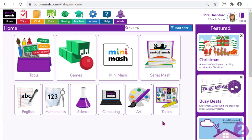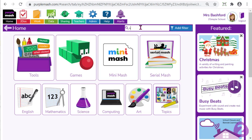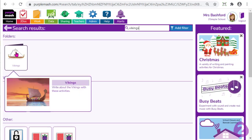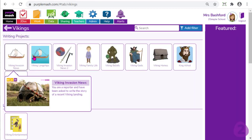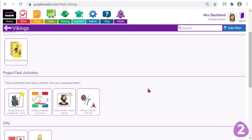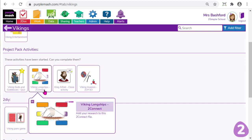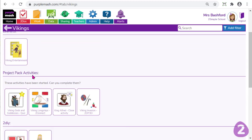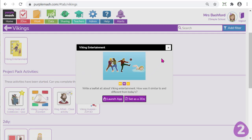Before I show you how to use the groups feature to set work, it might be useful to know where to find the correct resources. The easiest way is to pop a keyword into the search panel at the top of the home screen. For example if you're doing all about Vikings you can type 'Vikings' in here, and any related content will appear in the search results — folders, writing projects, leaflets, project pack activities like quizzes, collaborative two-connects, grammar activities and so on. Once you're happy to use a resource, you just click on the link and then click 'Set as a To-Do', which we'll explore shortly.